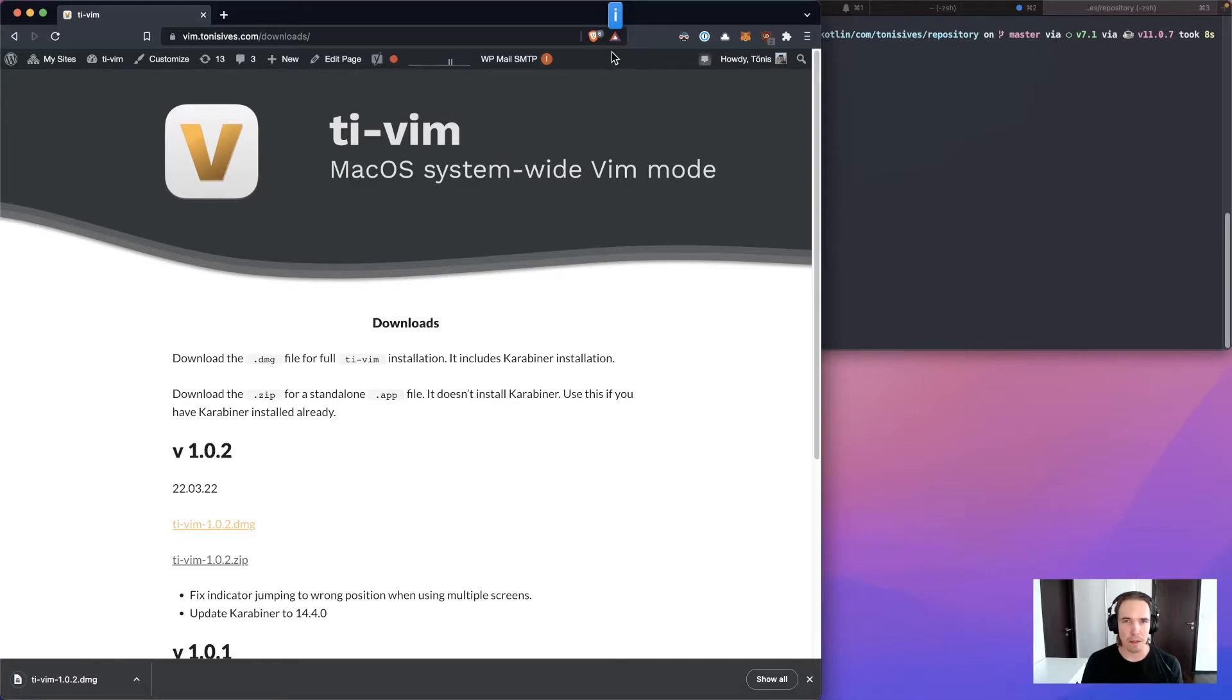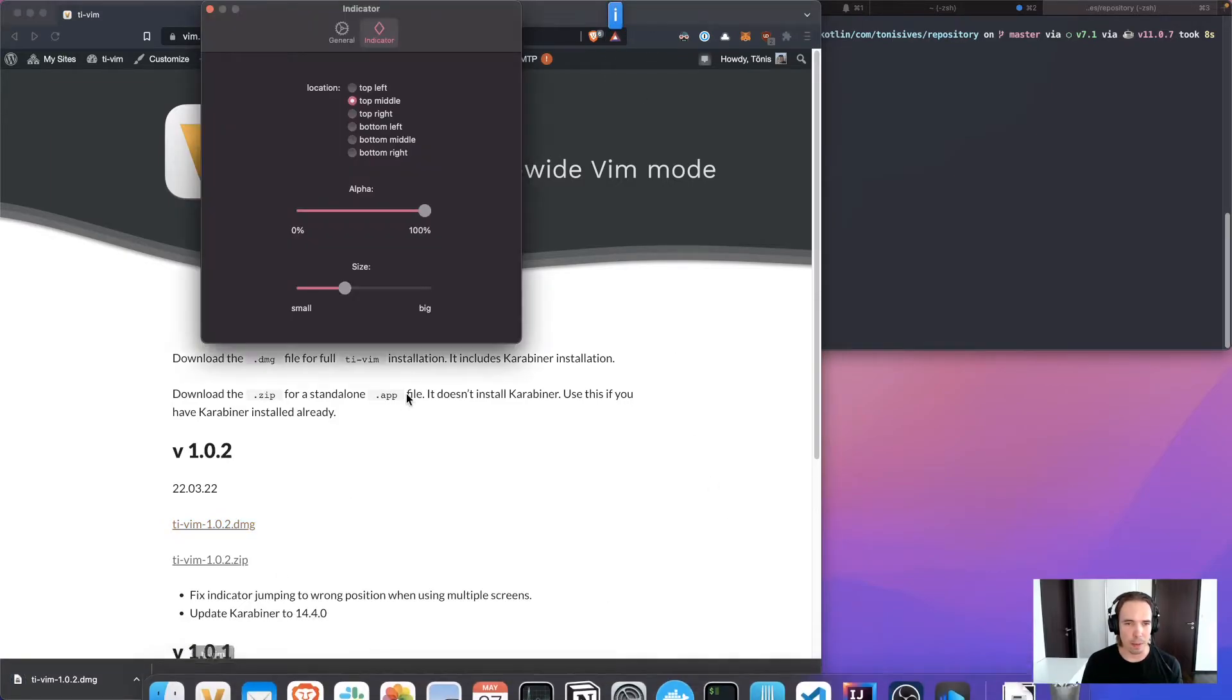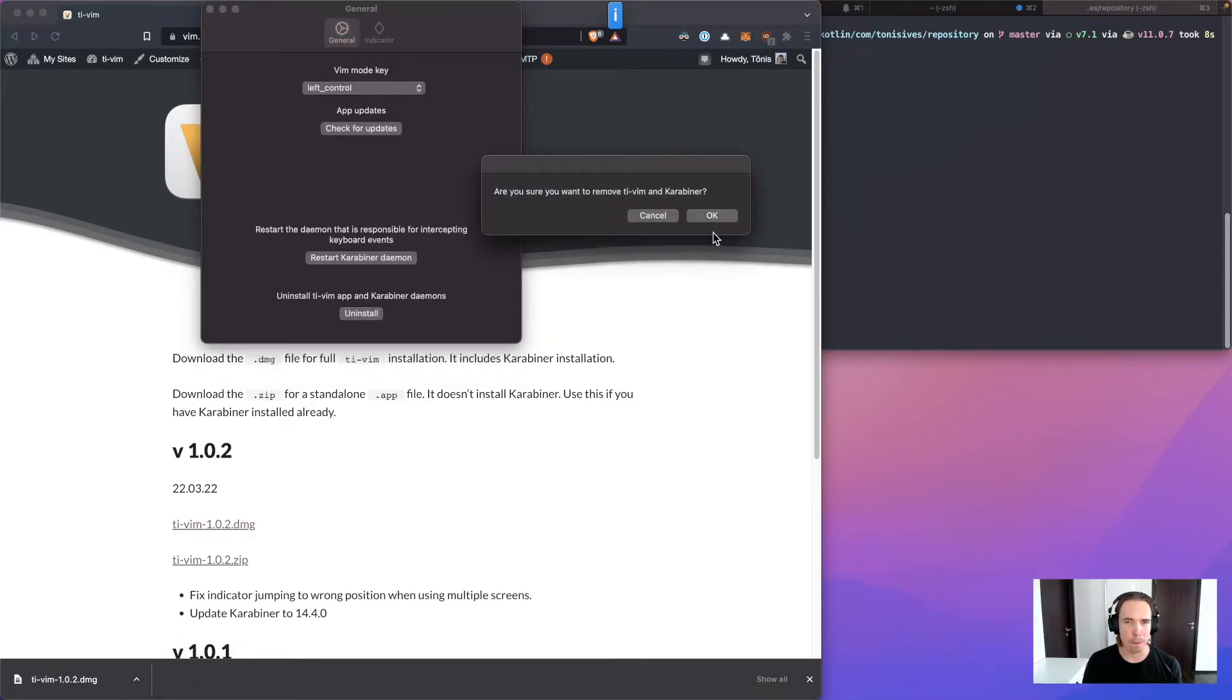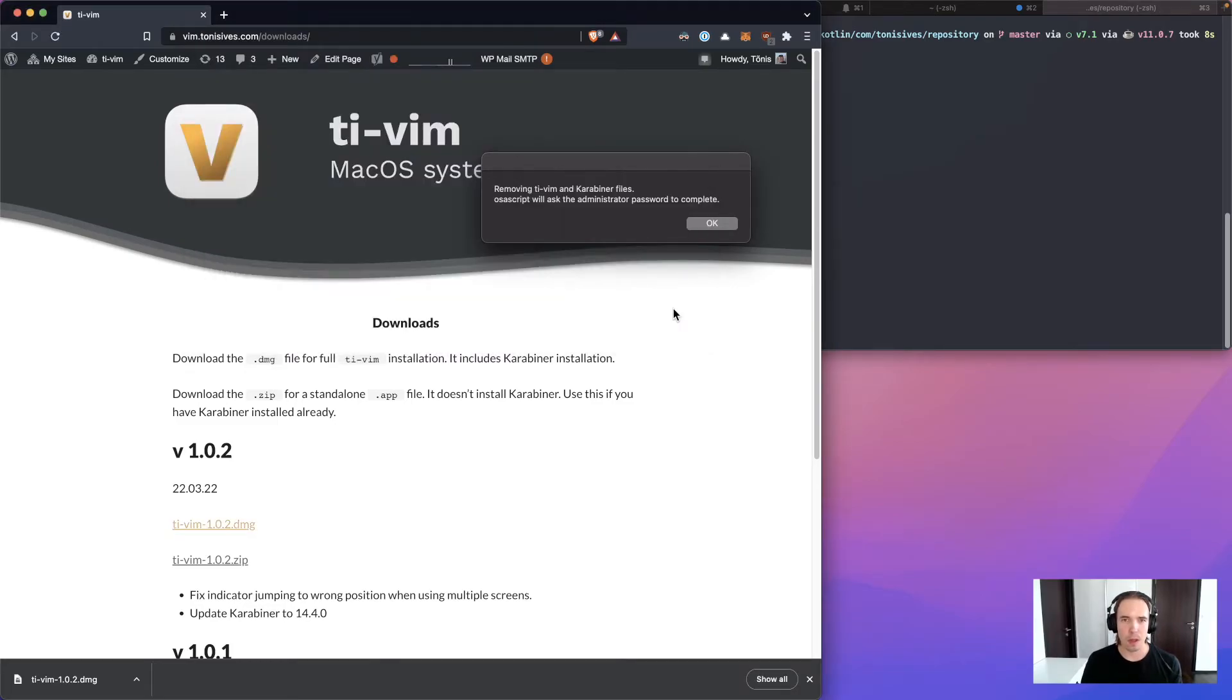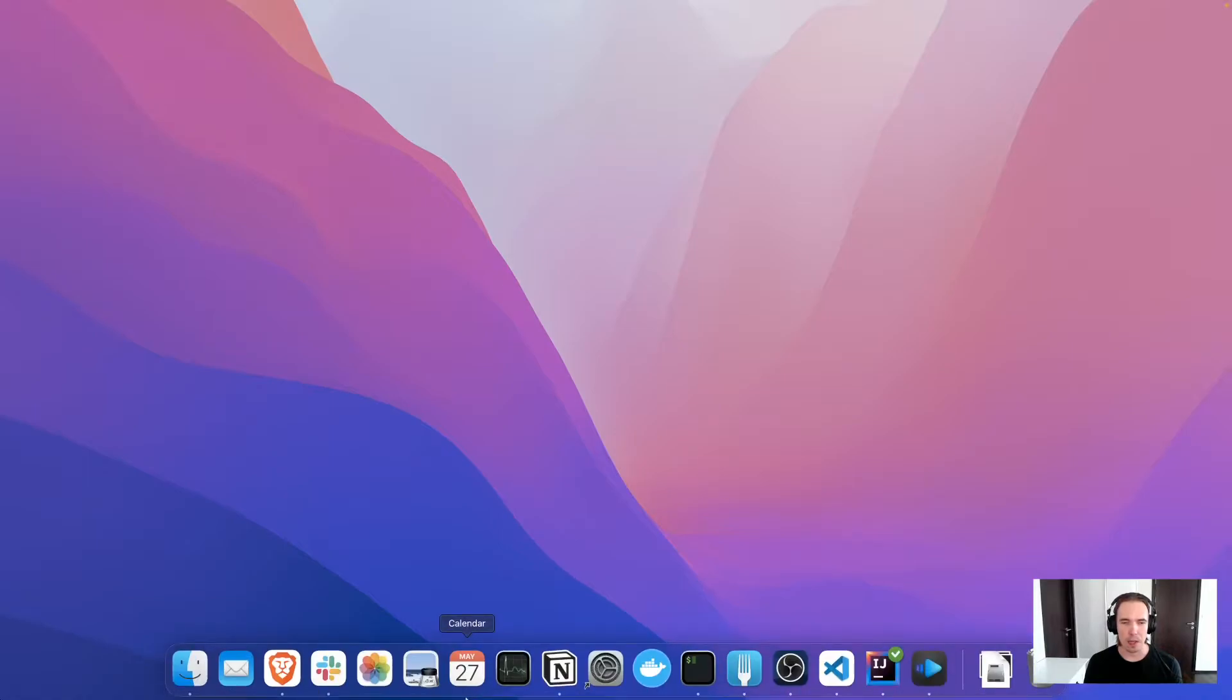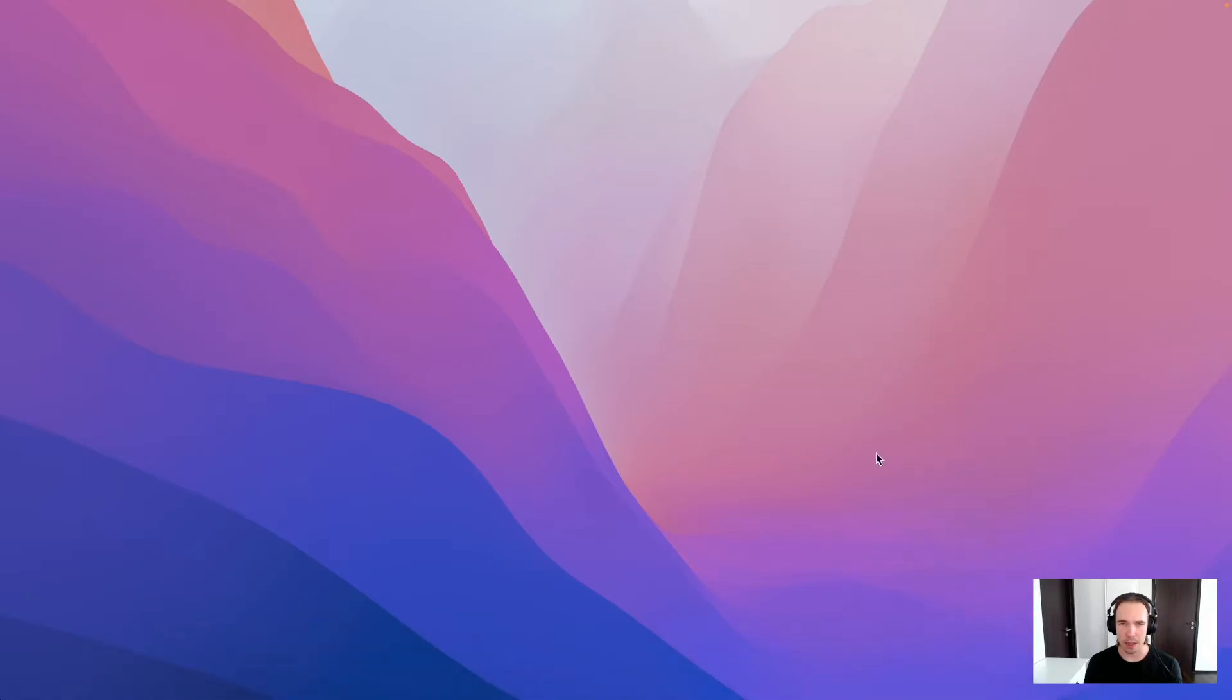I have TI-Vim installed right now so I will uninstall it first. Okay I uninstalled TI-Vim now and I will reinstall it.